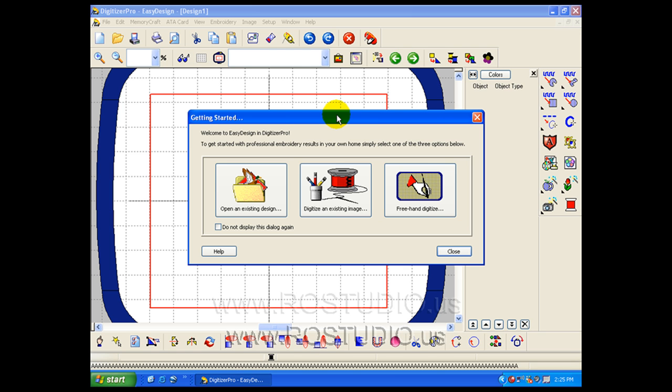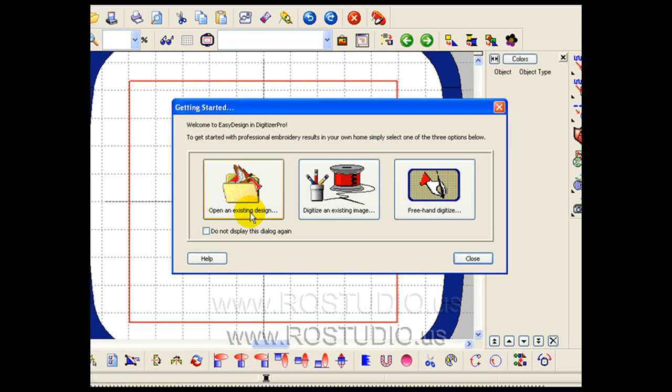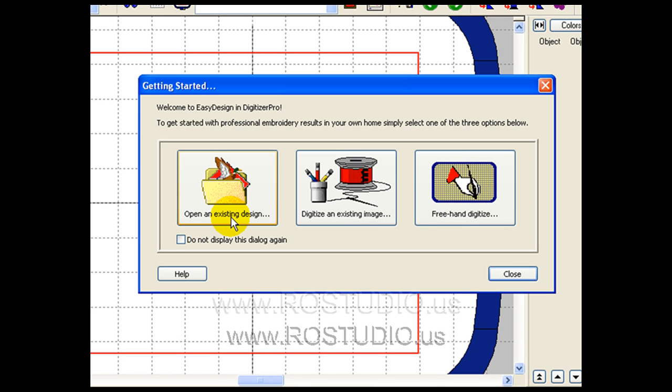Once your program has started, you'll be presented with a Getting Started window. We'll have three choices. The first is to open an existing embroidery design or an existing project. The second is to digitize an existing image. This means we would get a graphic image and convert it into an embroidery design.